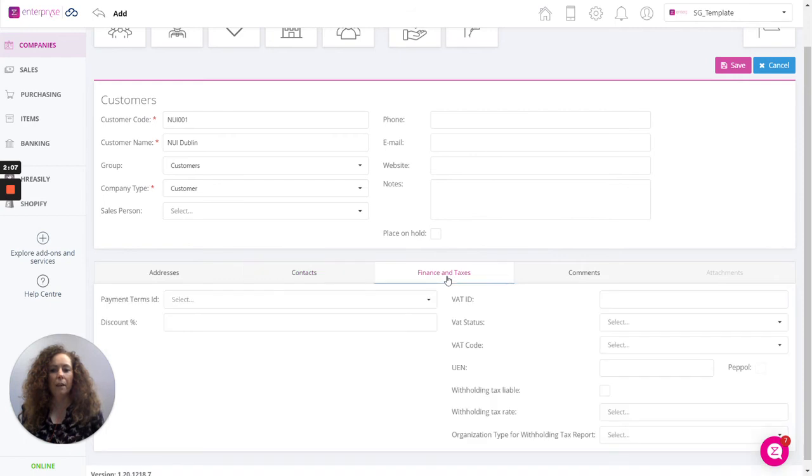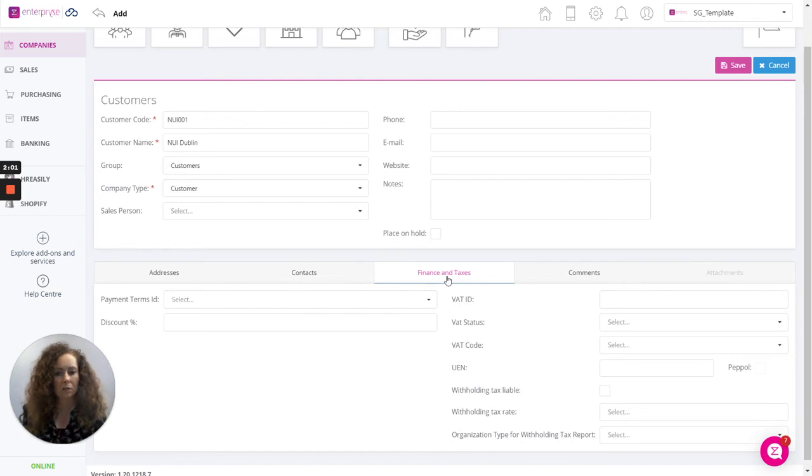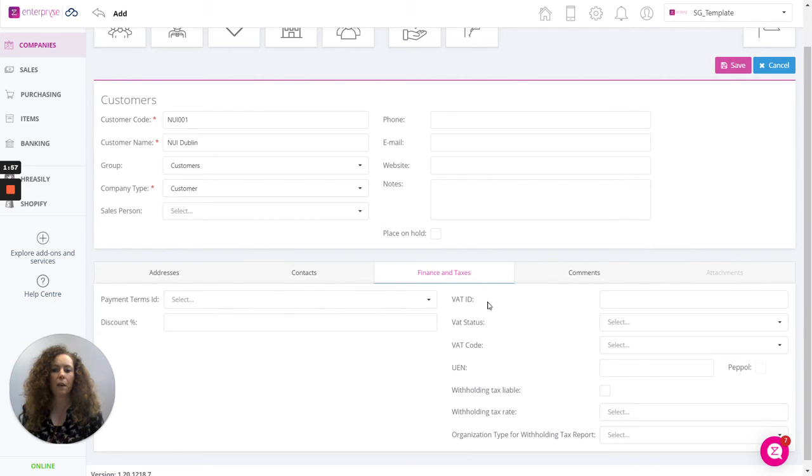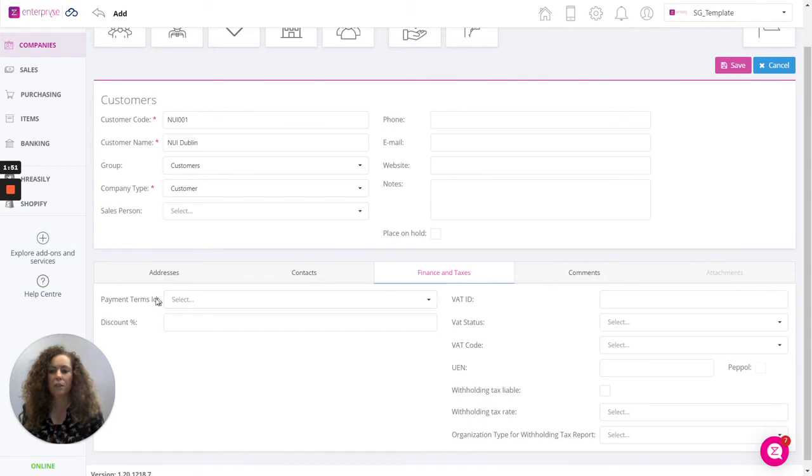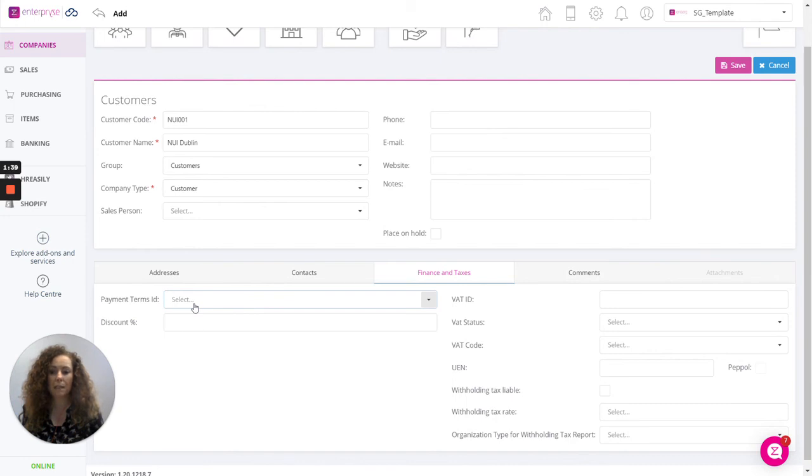Moving along, then we have the finances and taxes tab. This is important because if you need to assign tax to your invoices and credit notes, it's important that you define the relevant VAT status and VAT codes that apply to your customer here. First of all, we can assign the payment terms as we would have defined in the settings. This will be the aging that will be assigned to your invoices, so when the invoice will be due to be paid.